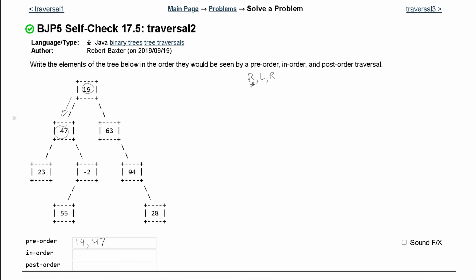Now we go to the left and reach this node. There's nothing underneath it, so we write the root, which is 23. We then recursively go back up to this root and look to the right. We go down to negative 2 as our root — doing root, then left, then right — so we put 55 after the root.